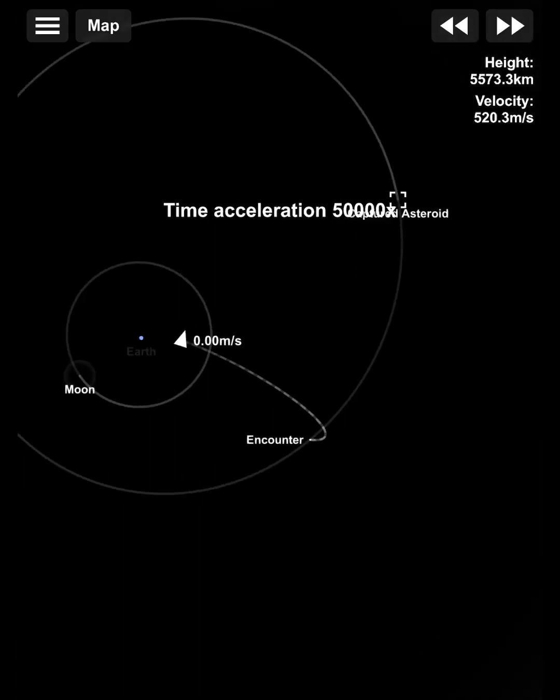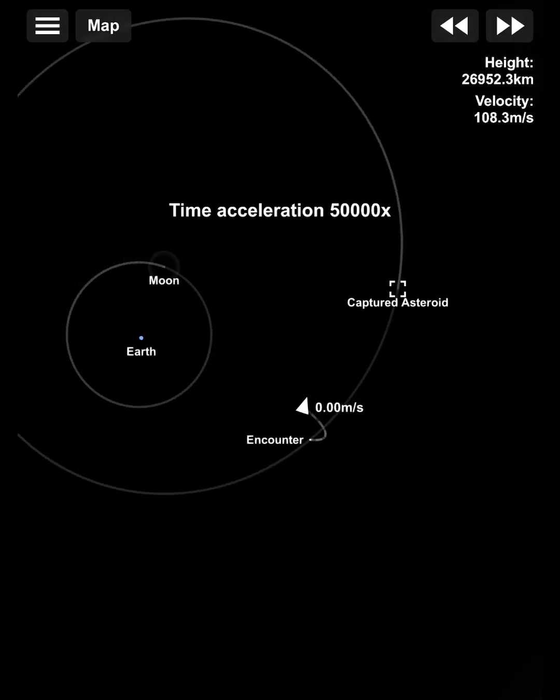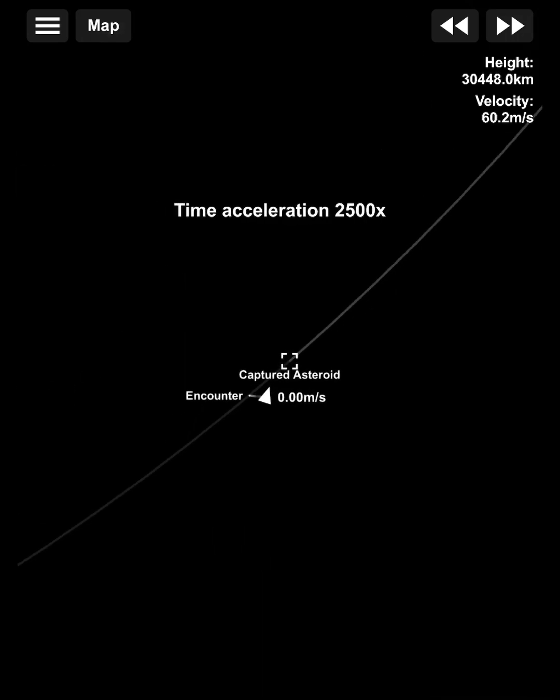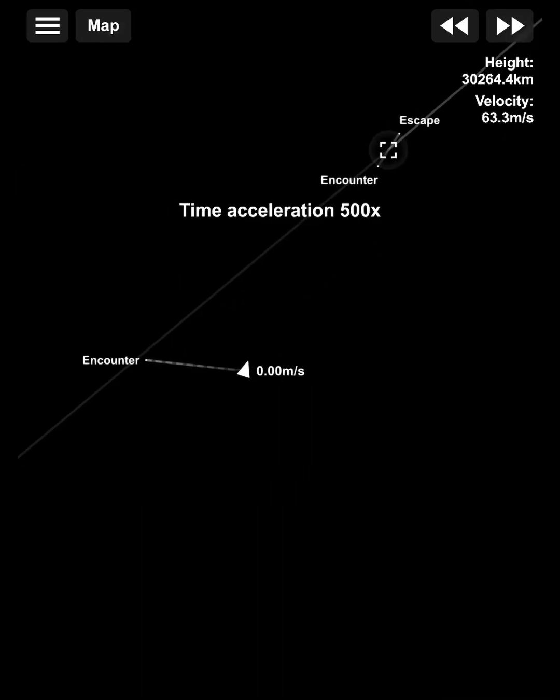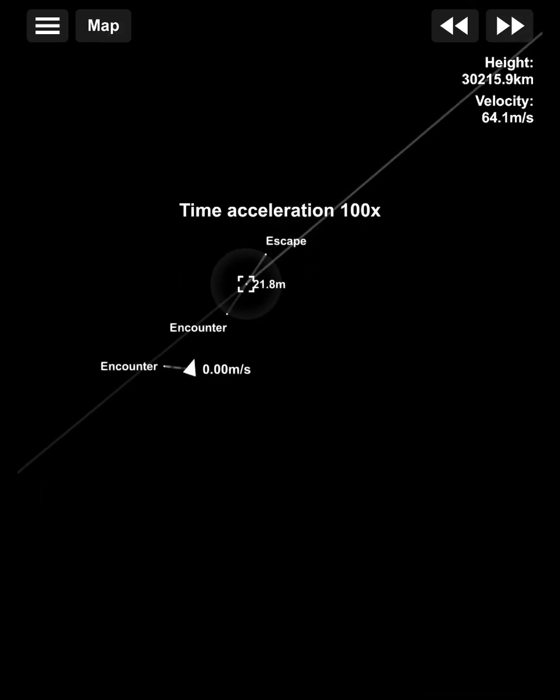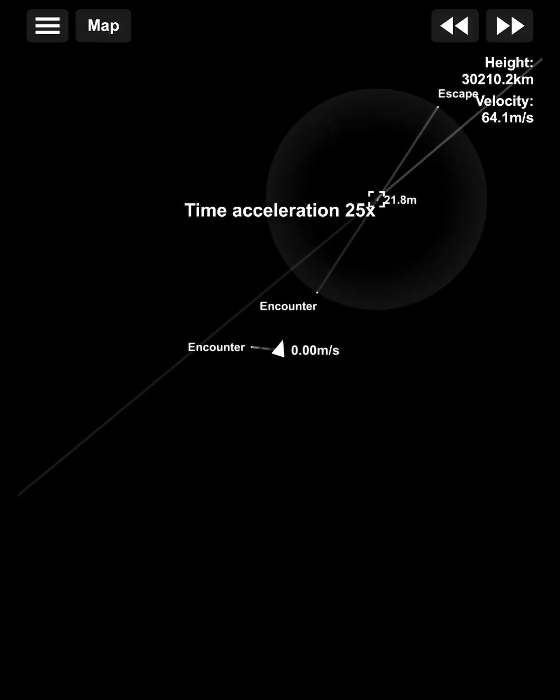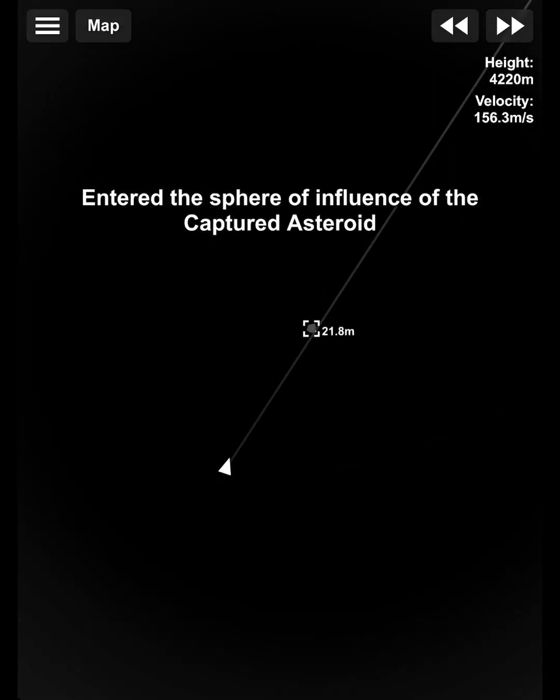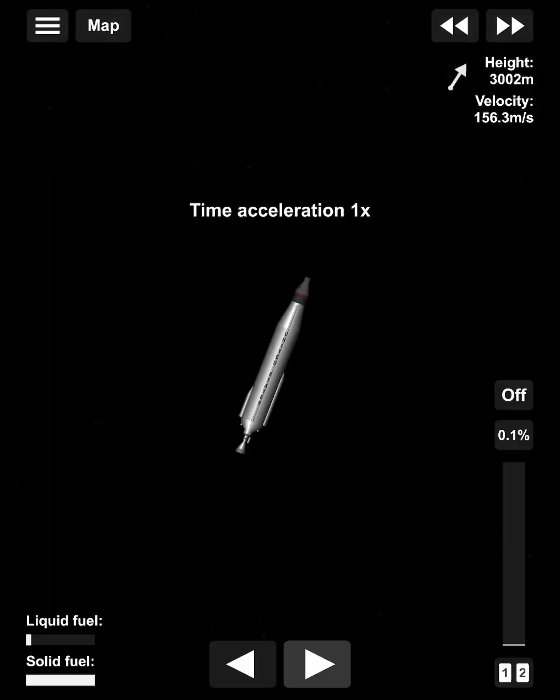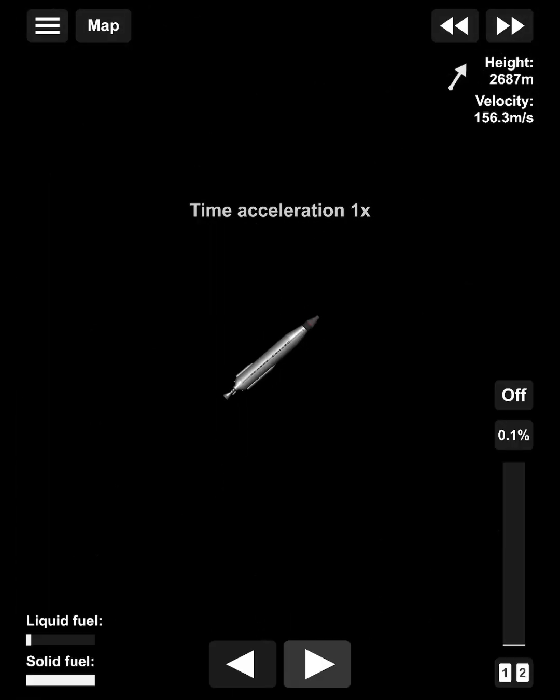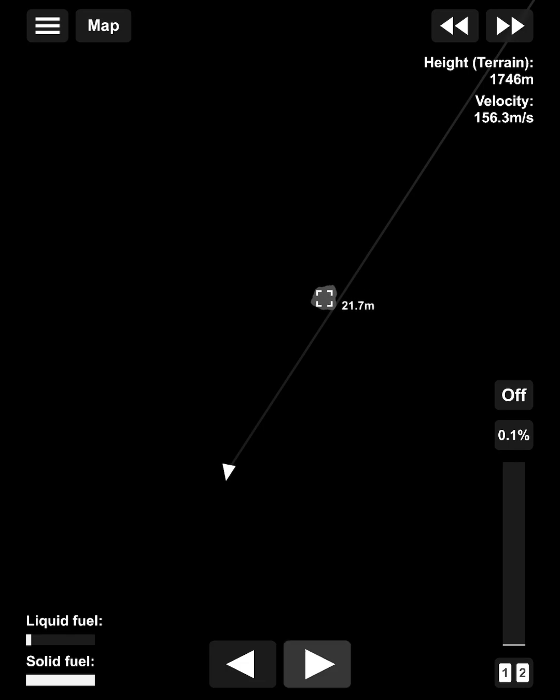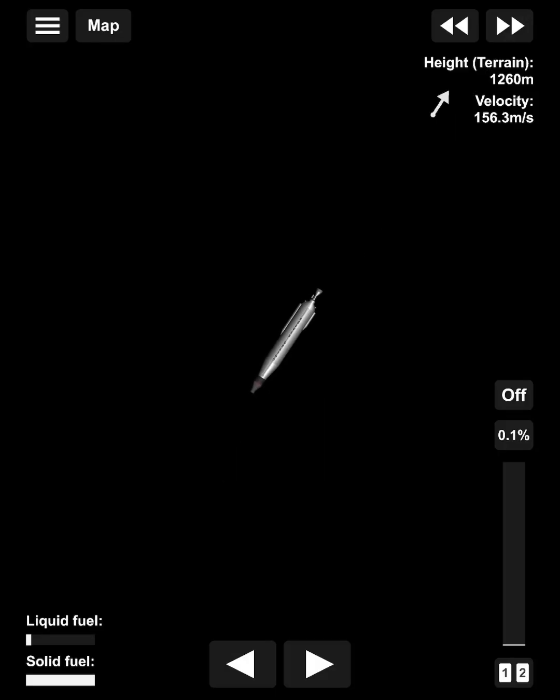So, you can see we're just continuing to fine tune that encounter. Nice and close, probably way too close to be honest. You can see I'm gonna have to turn around here and just burn real hard because we're gonna hit the surface otherwise.